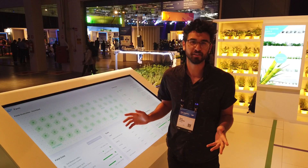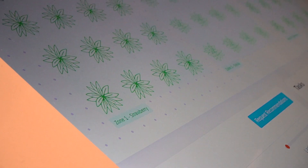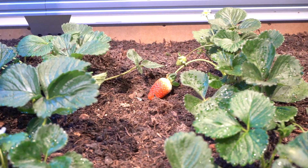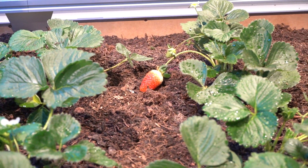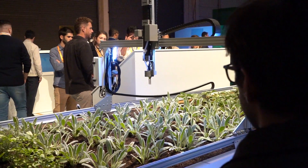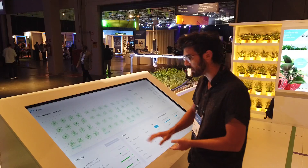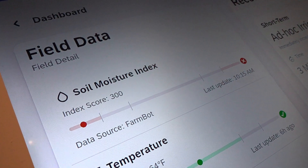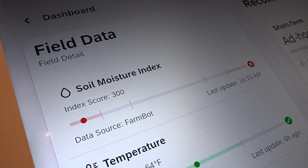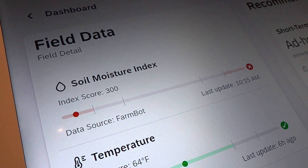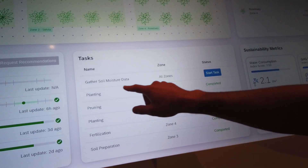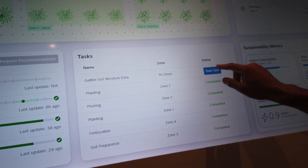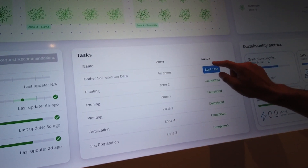Here we have a custom dashboard. You can see a simplified overview of the FarmBot data. We've got the strawberries, and then we have a couple of widgets for tasks and metrics. Here's a task to gather soil moisture data. I'm going to click start task,